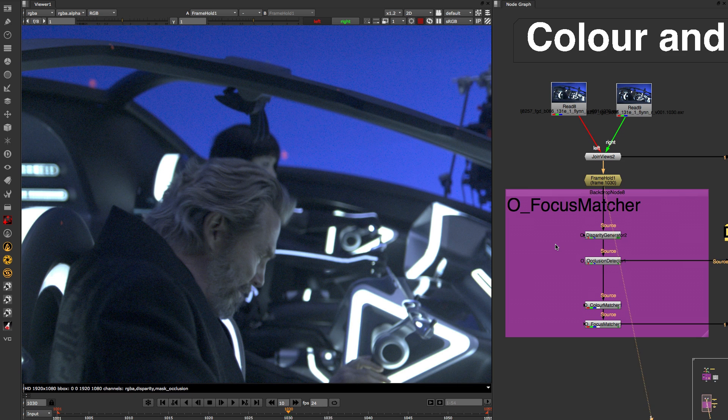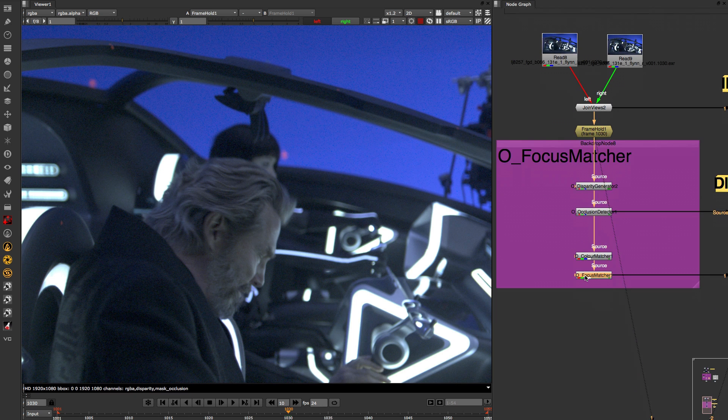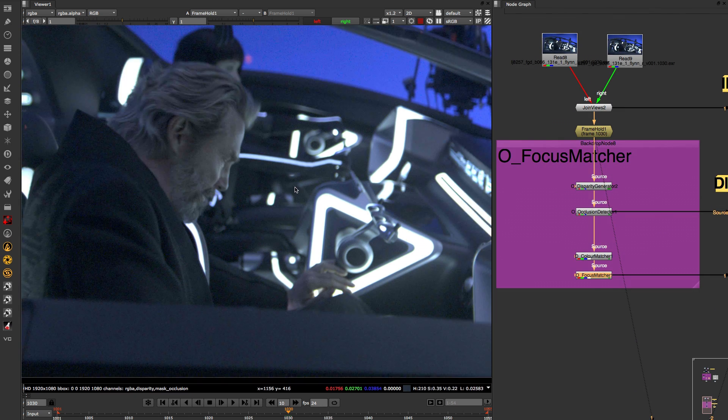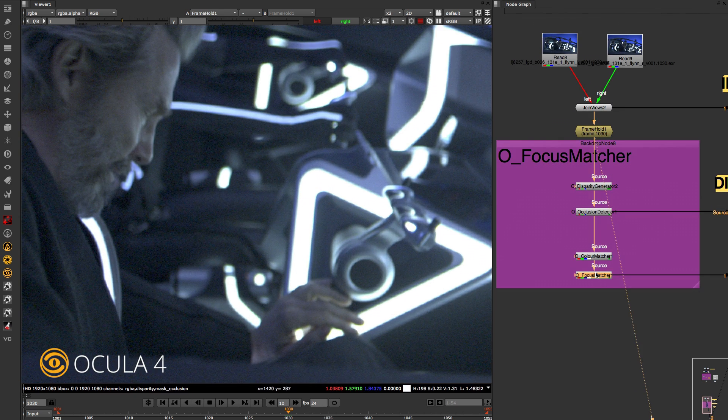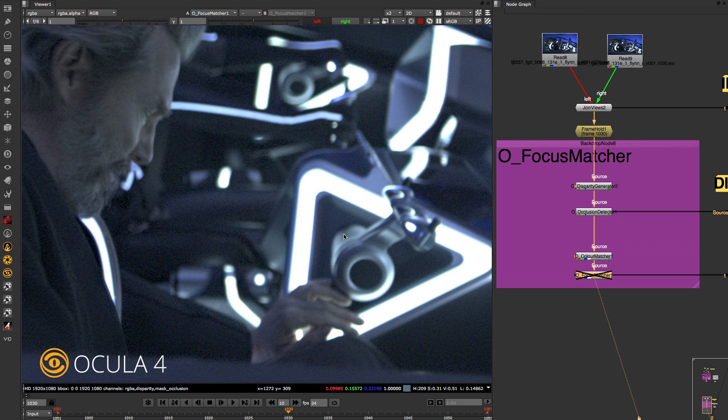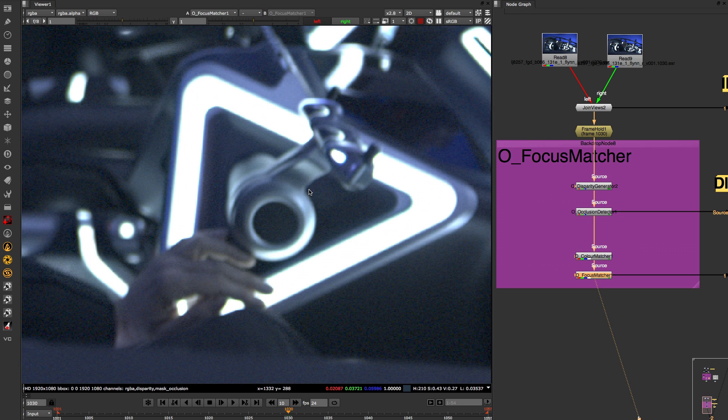Once you are happy with the build you can use the match edges option in the focus matcher tool to match the contrast of the edges.